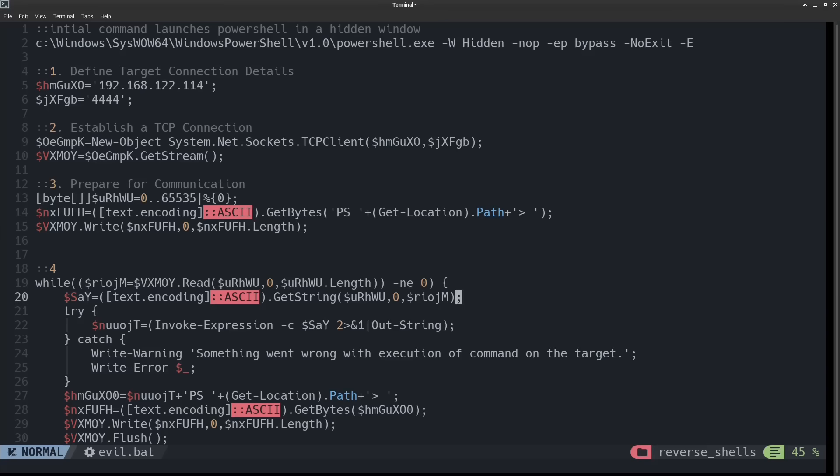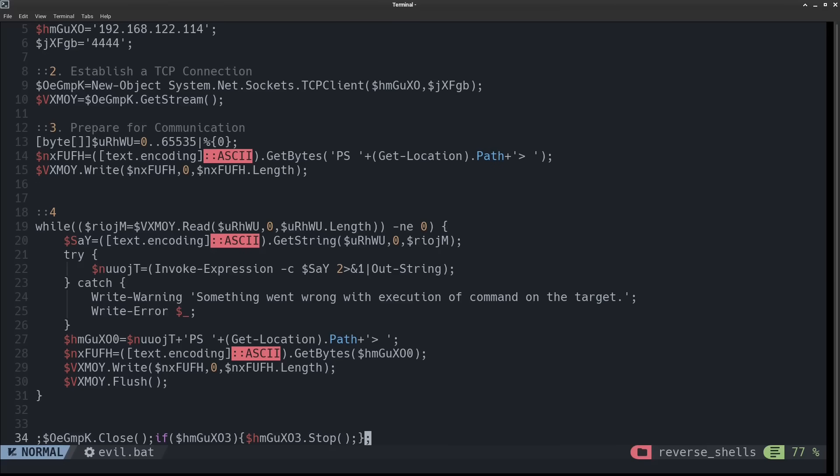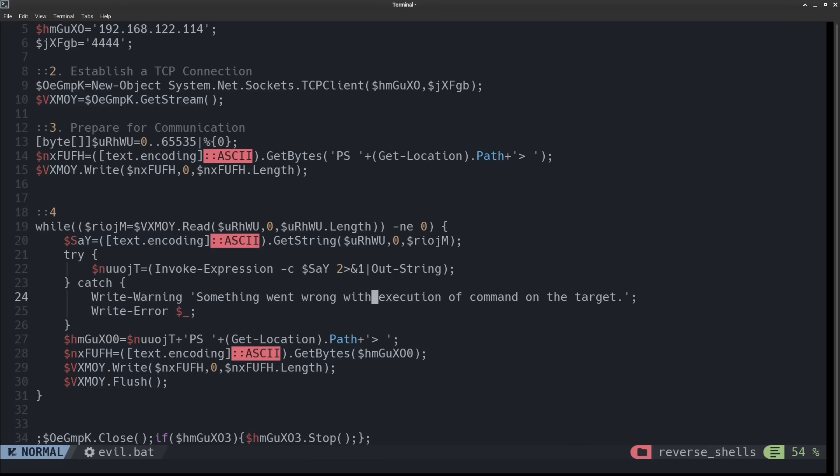Now, this while statement here is basically the beginning of the main execution loop of the malware. So data is read from the attacker, which is going to be commands for the target machine to execute. And this first line after the while loop is converting the received data from bytes into readable strings. And then inside of this try-catch block we have an invoke expression, which executes the command from the attacker on the target machine. And then this later half of the statement captures both the output and any errors from the executed command as a string.